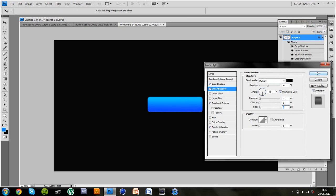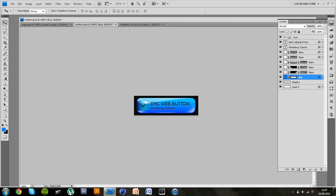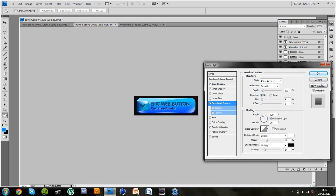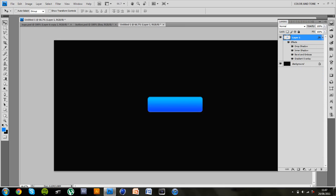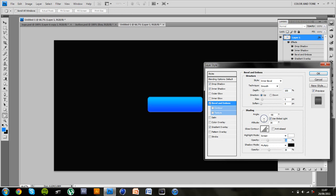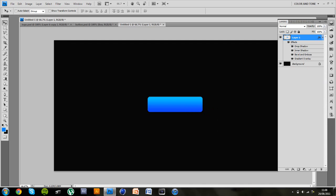Ok and I'm just going to check the bevel and emboss settings as well to make sure we got them right. 28, 17, 120, 30. Ok so that's looking a lot better now. I'm just going to allow the size to about 4.